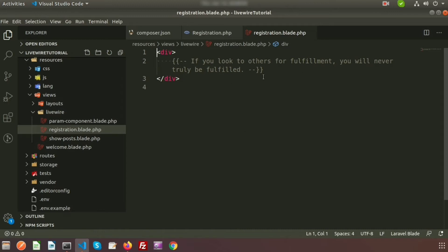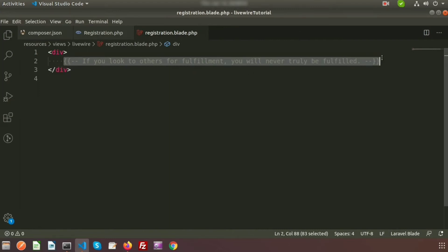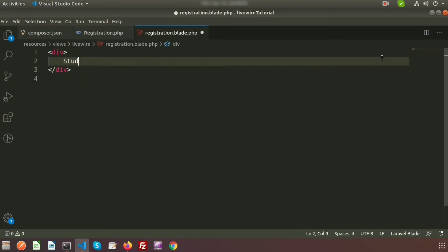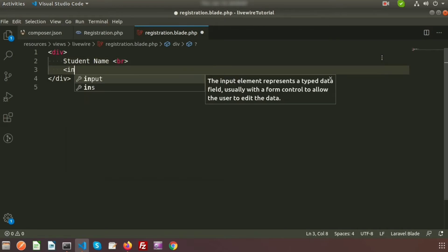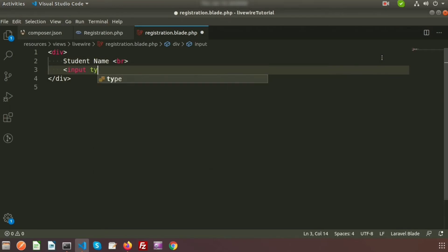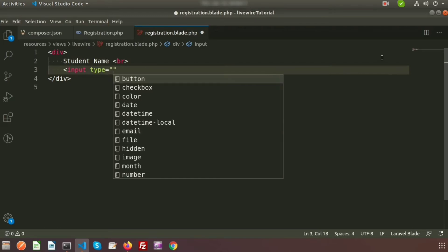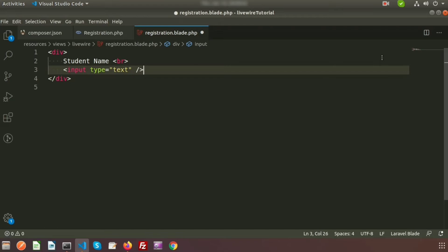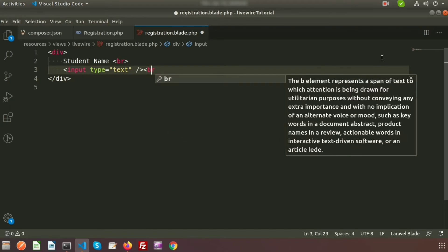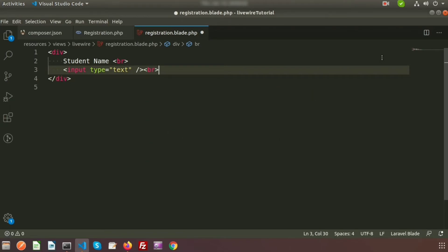In our previous video we described how to render a view from the component. Today we're going to create the same things with HTML form elements. Suppose I want to create a text field for the student name — I'll create an input field, so just write input type text, just like HTML, and add a line break.